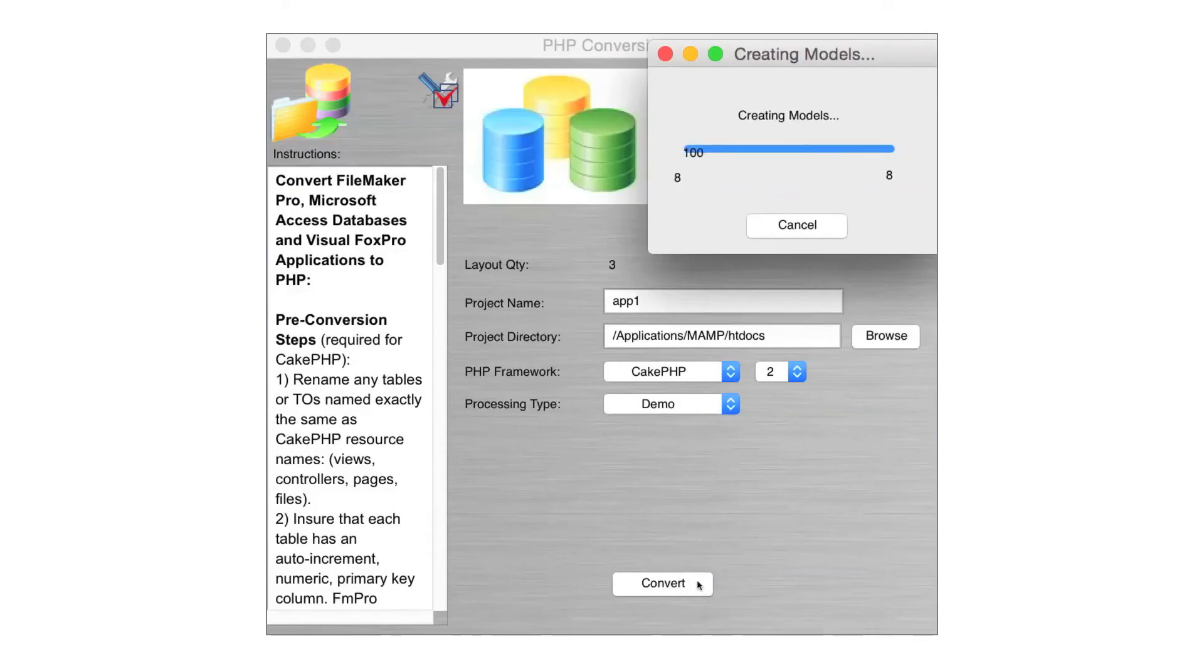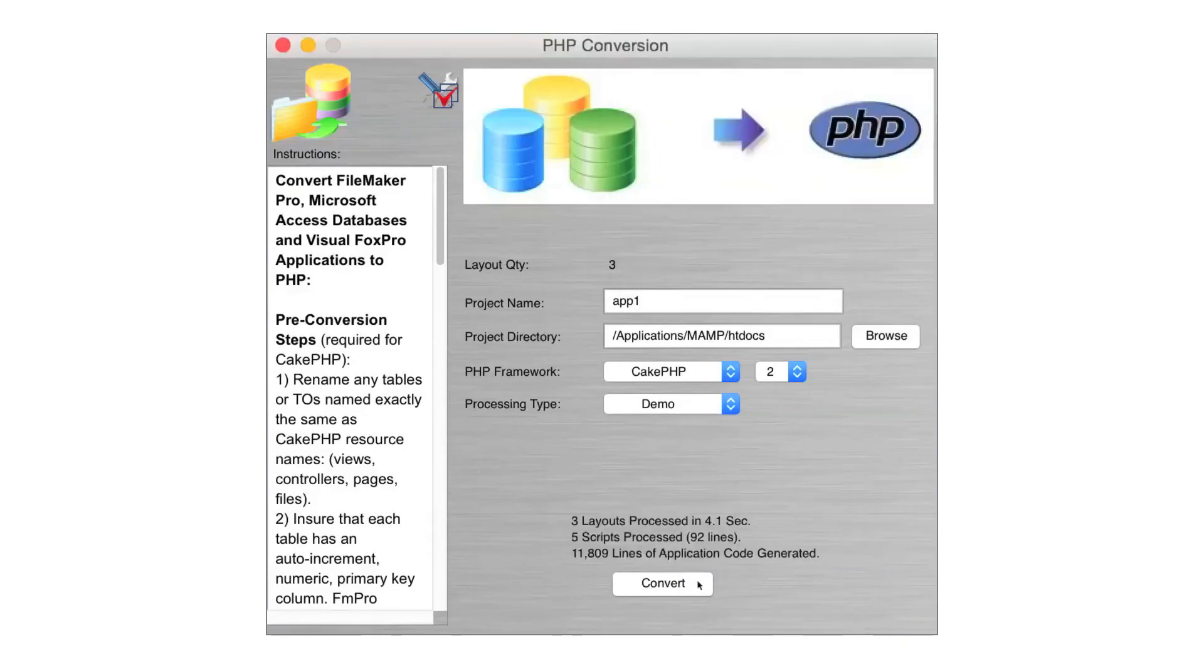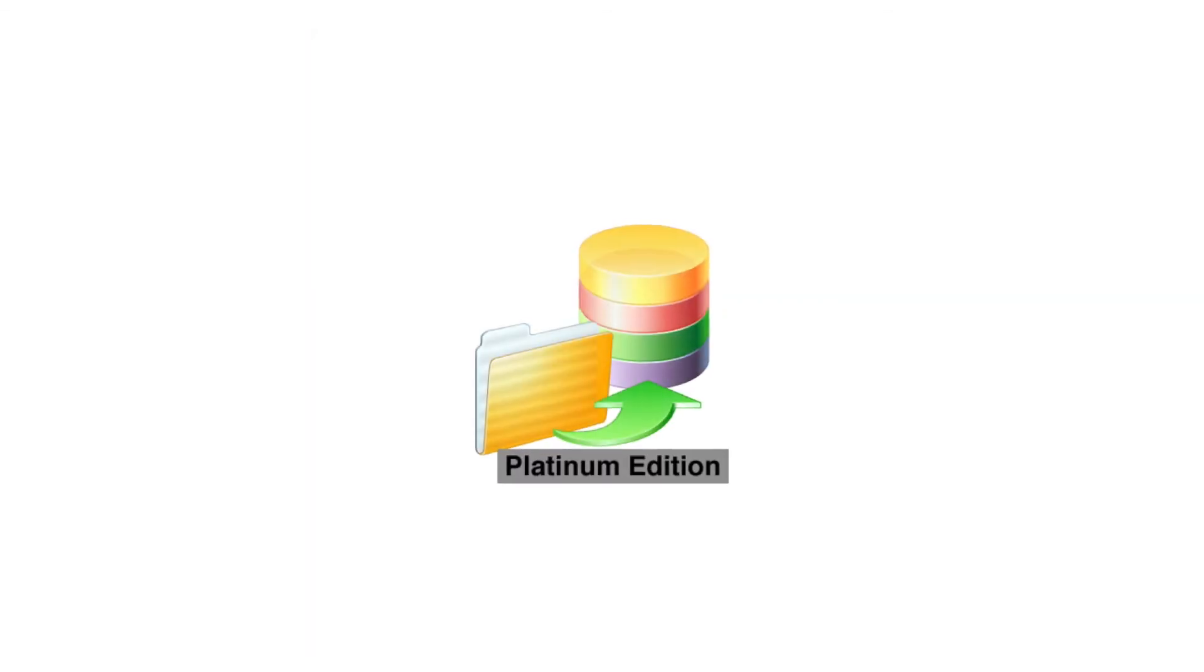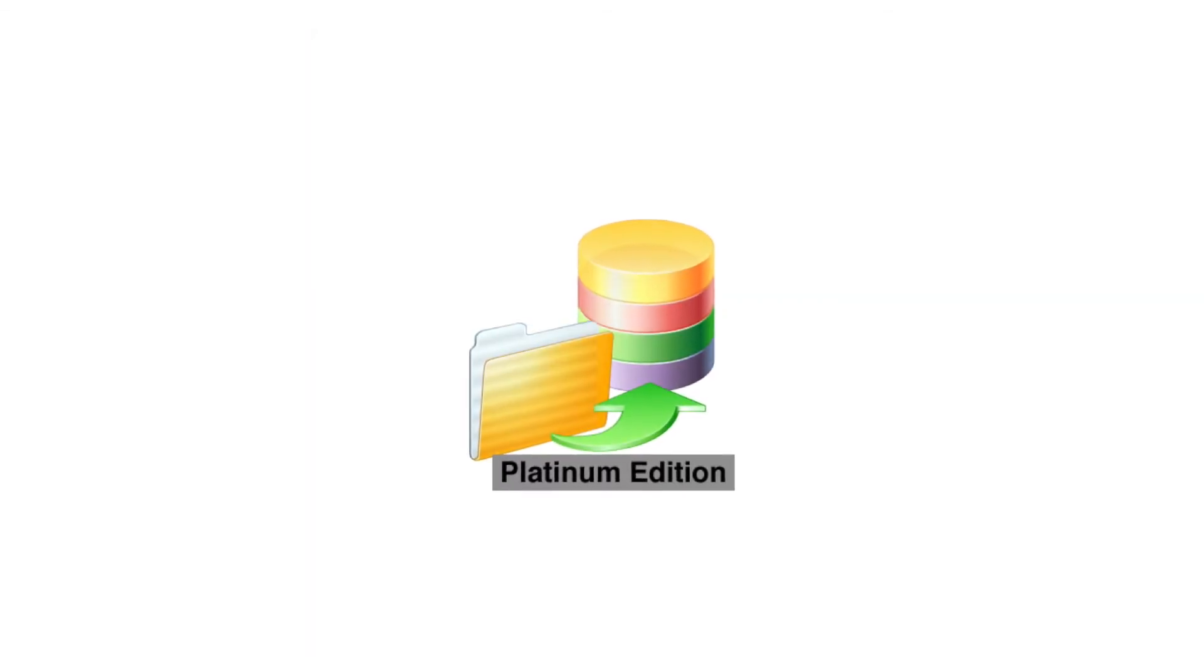FM Pro Migrator Platinum Edition and other custom tools used by .com Solutions, Inc. can quickly perform your automated conversion project, saving you both time and money.